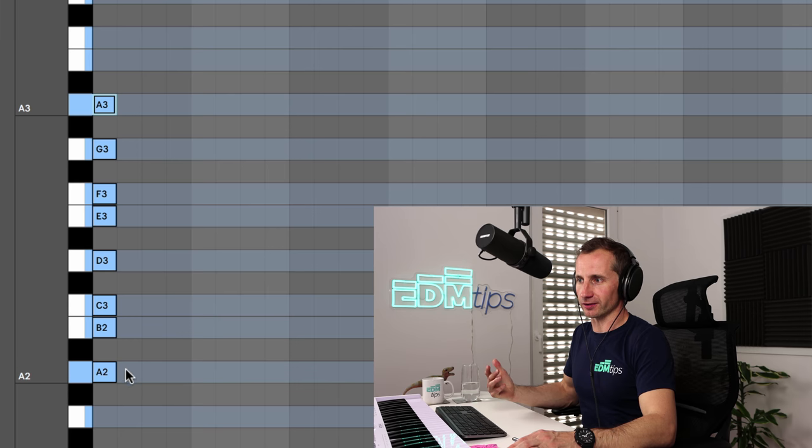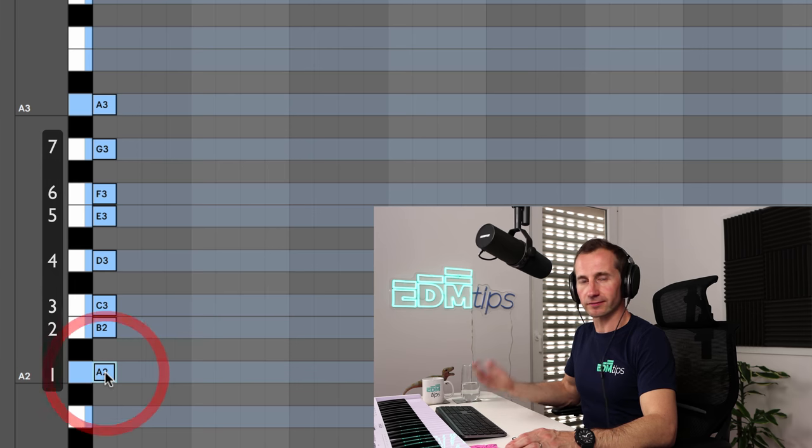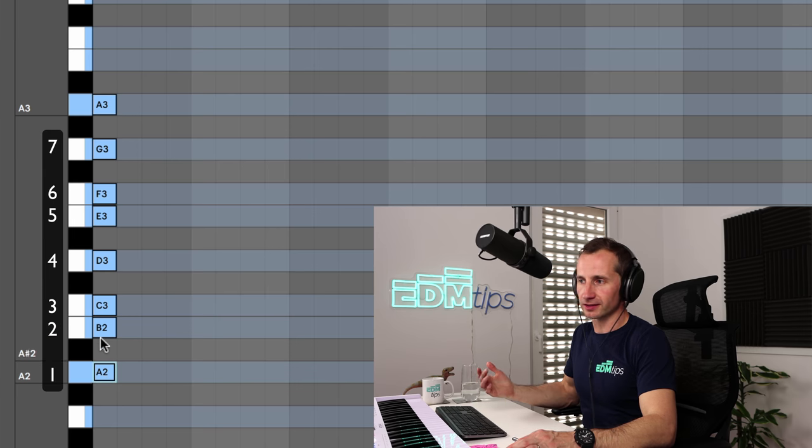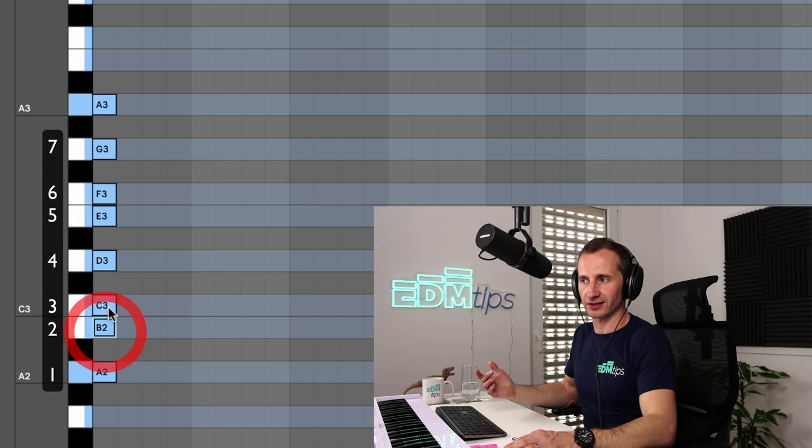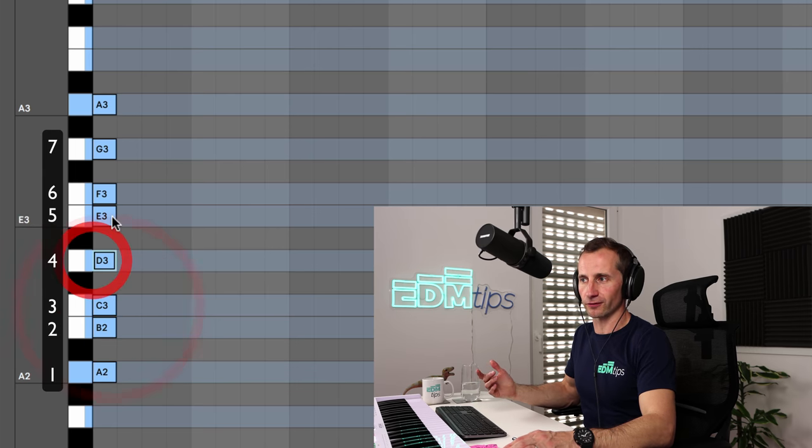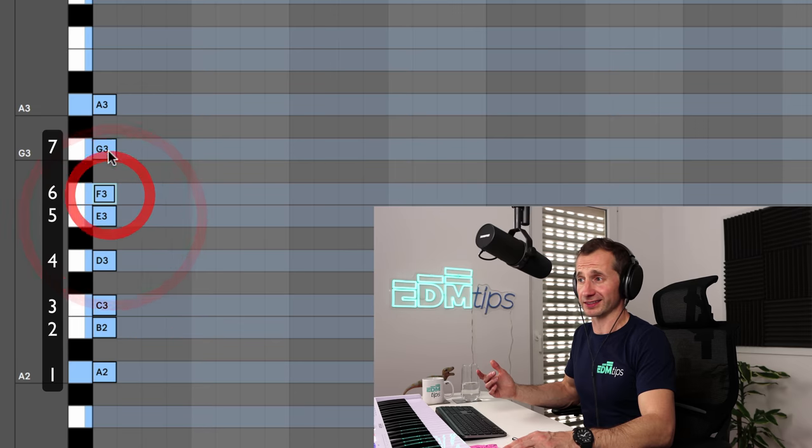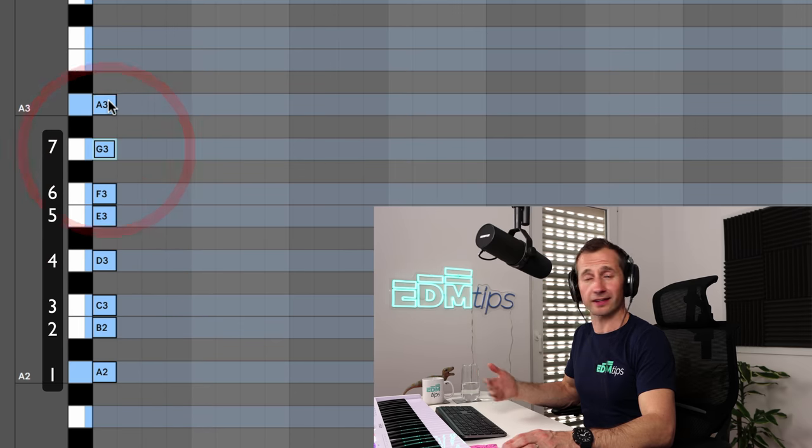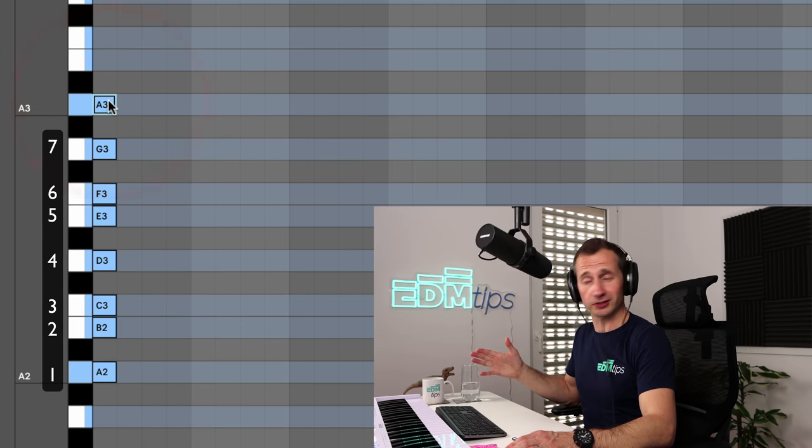So now let's look at intervals. Well, I've already counted them for you. One, that's the root note. Then you've got the second, the third, the fourth, the fifth, the sixth, the seventh, and then the eighth is the octave.